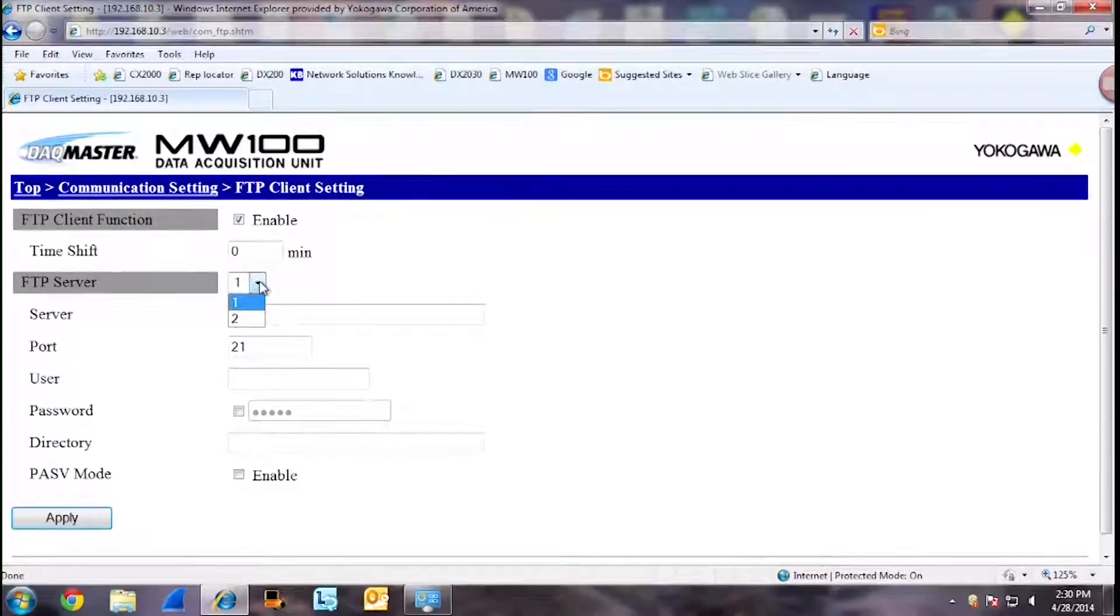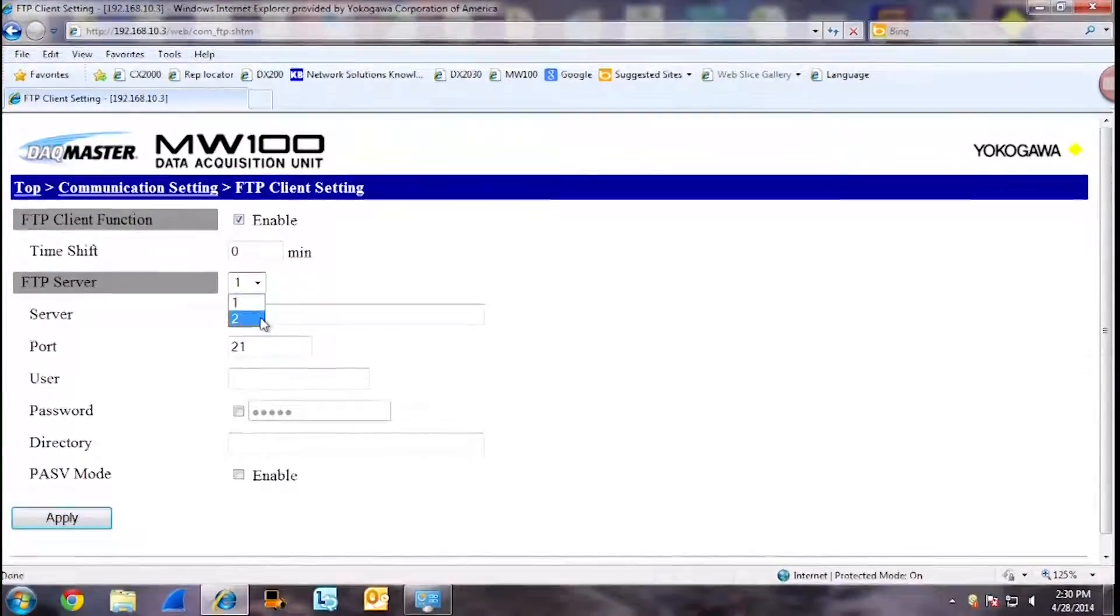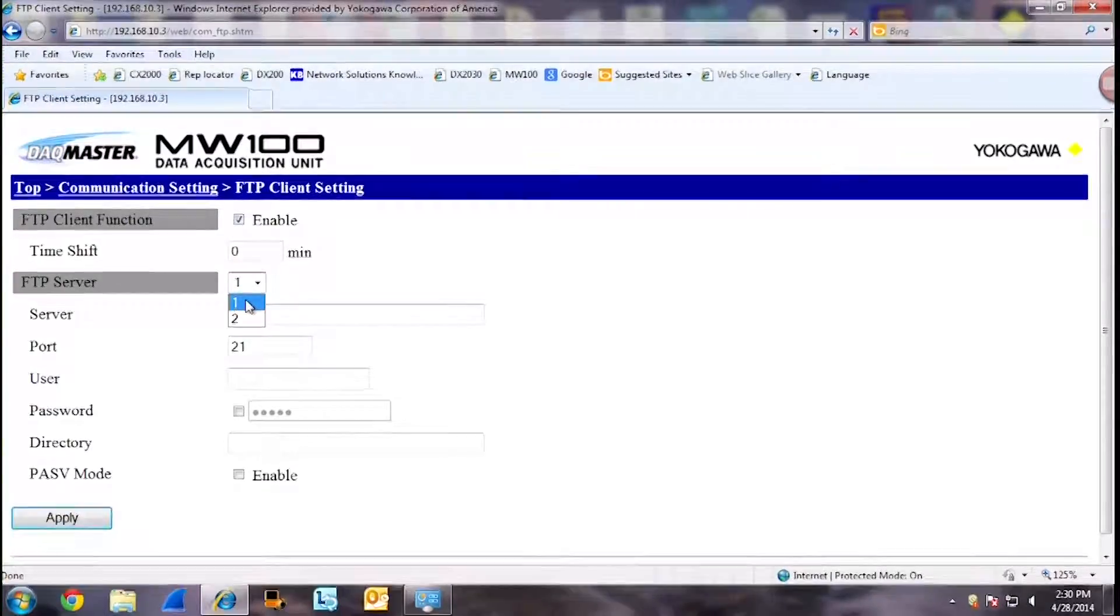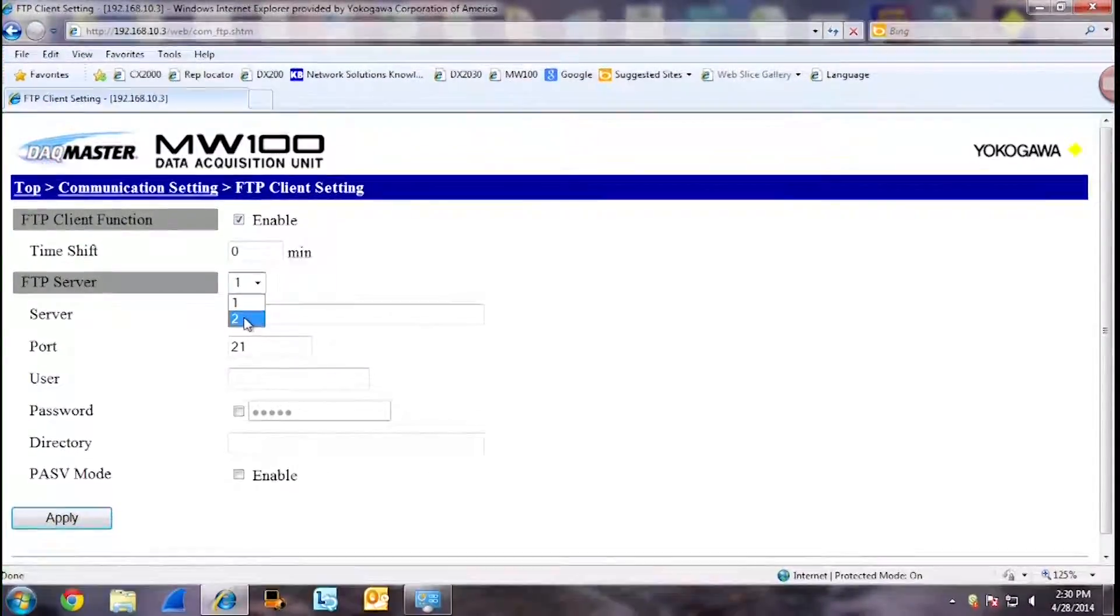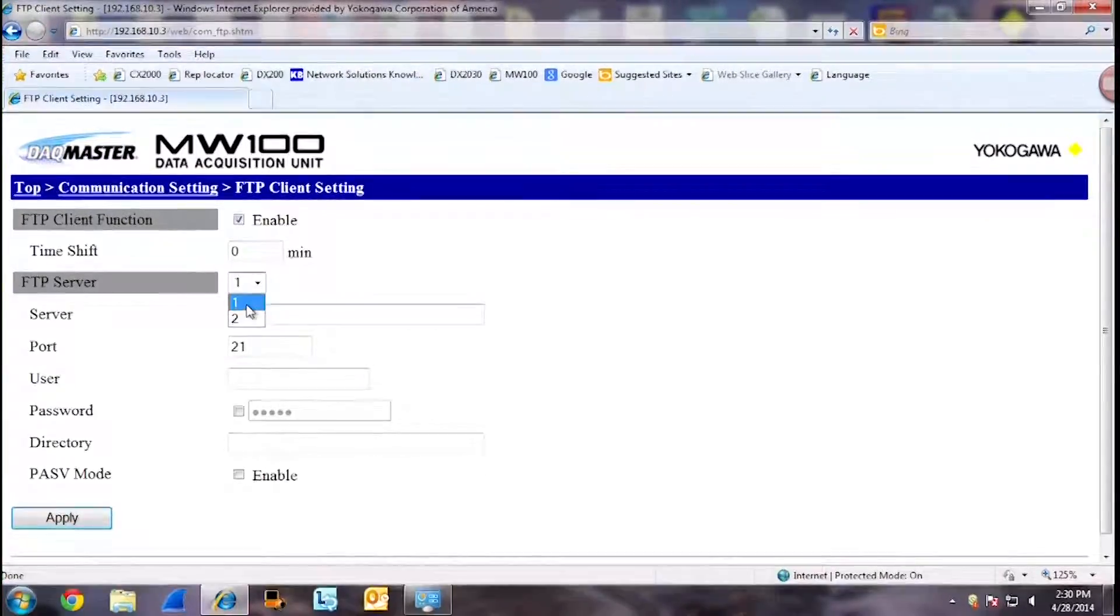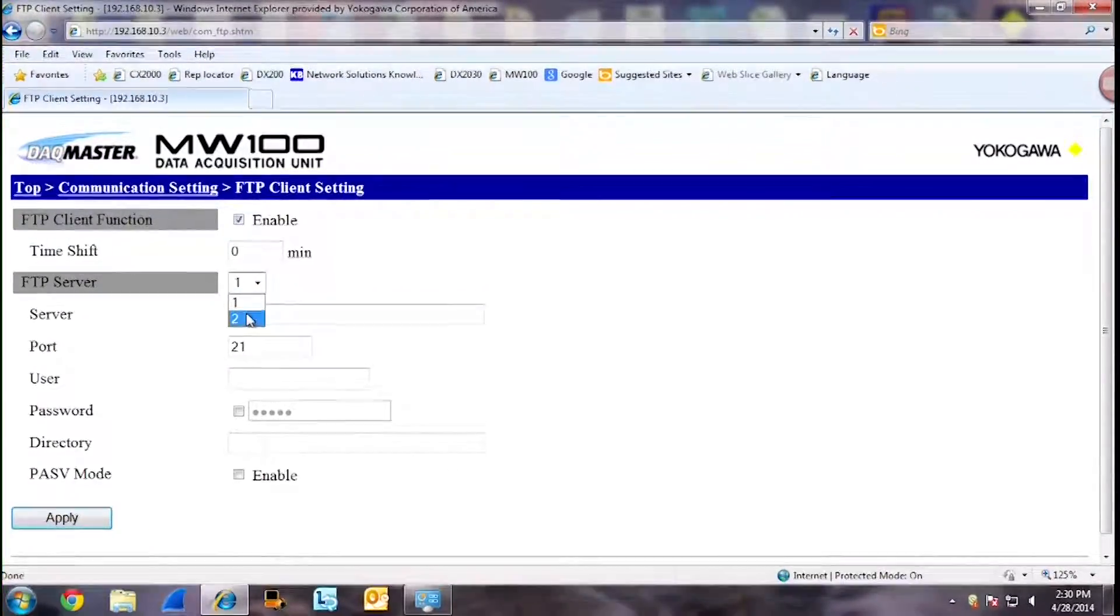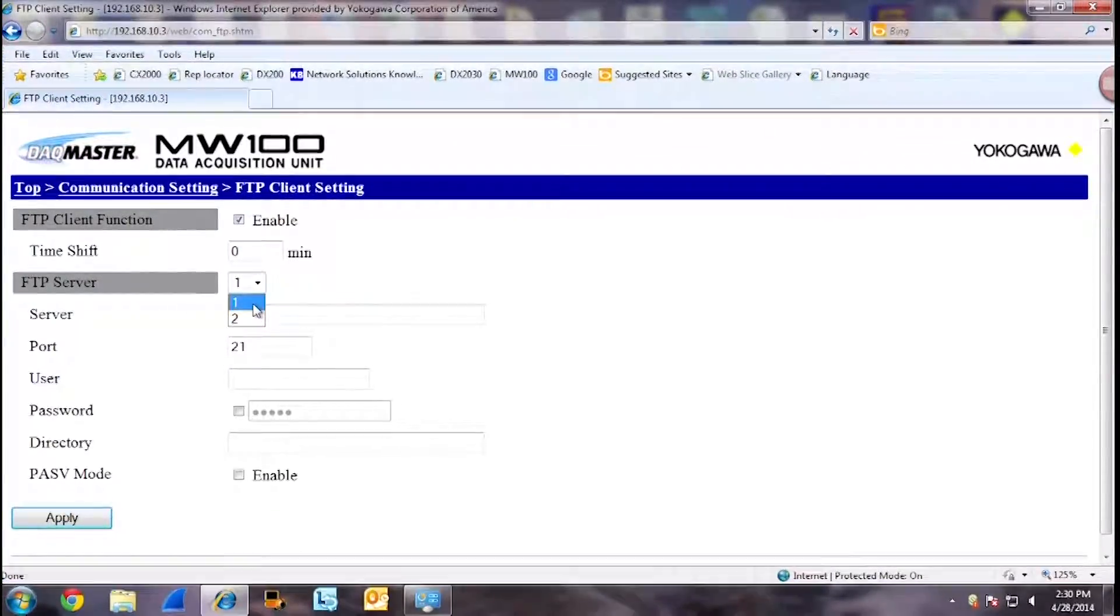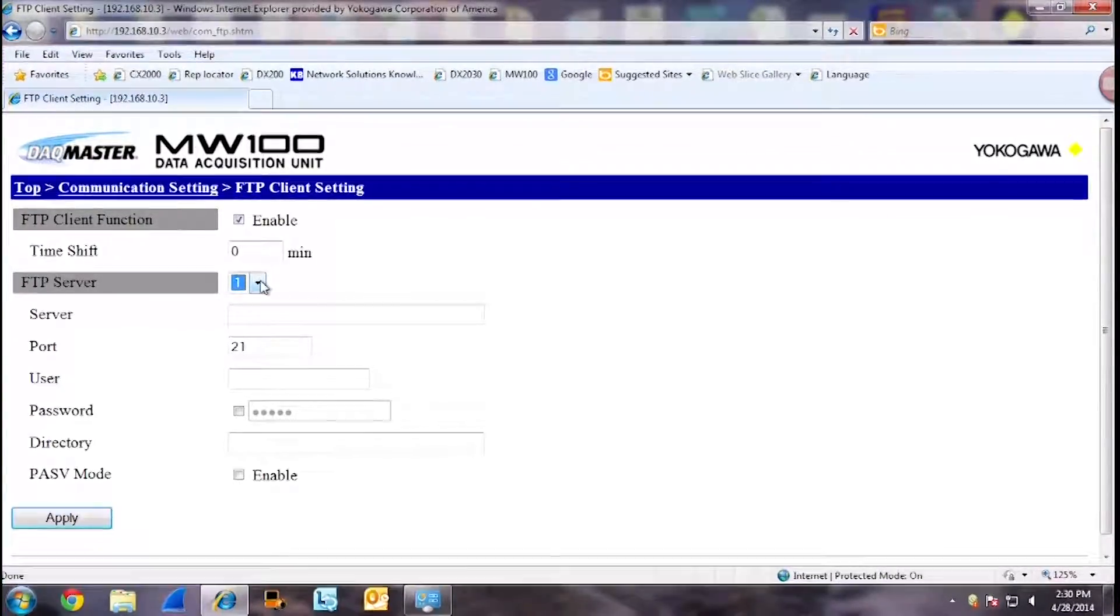You can select two FTP servers, Server 1 and Server 2. Server 1 would be your primary and Server 2 would be your secondary. For any reason, if the unit cannot connect to Server 1, then it will try and connect to Server 2. Since we only have one FTP server set up, we will only connect to FTP server 1.